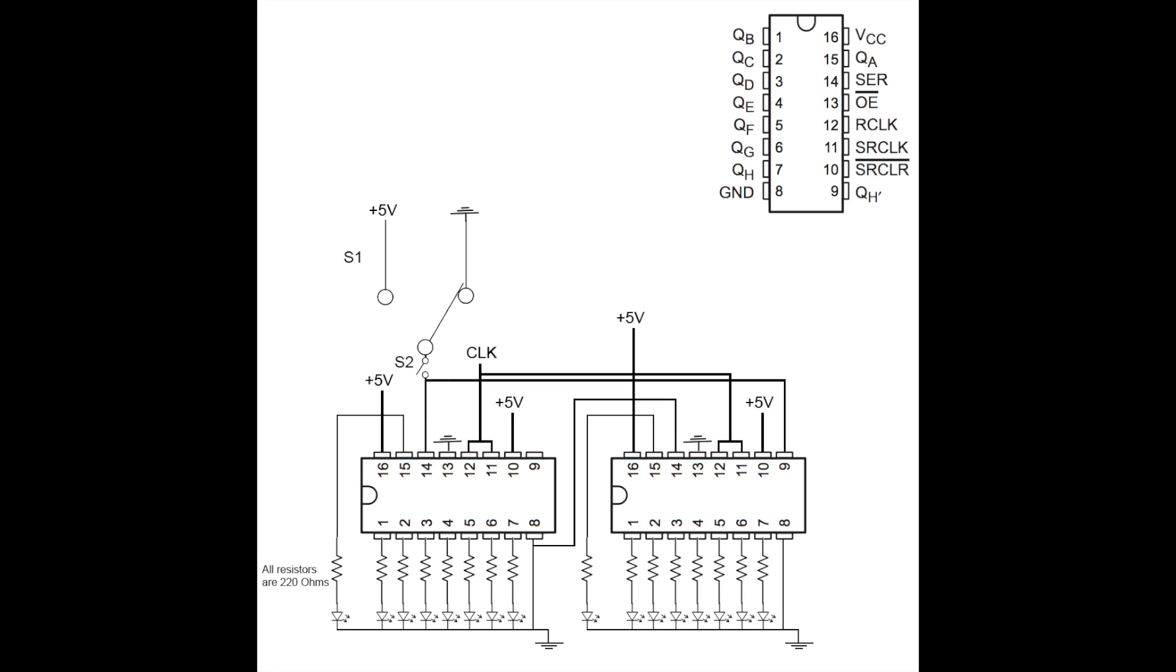I've used two shift registers. Pin seven of the second shift register is the least significant bit and pin one of the first shift register is the most significant bit. That's how the circuit works.